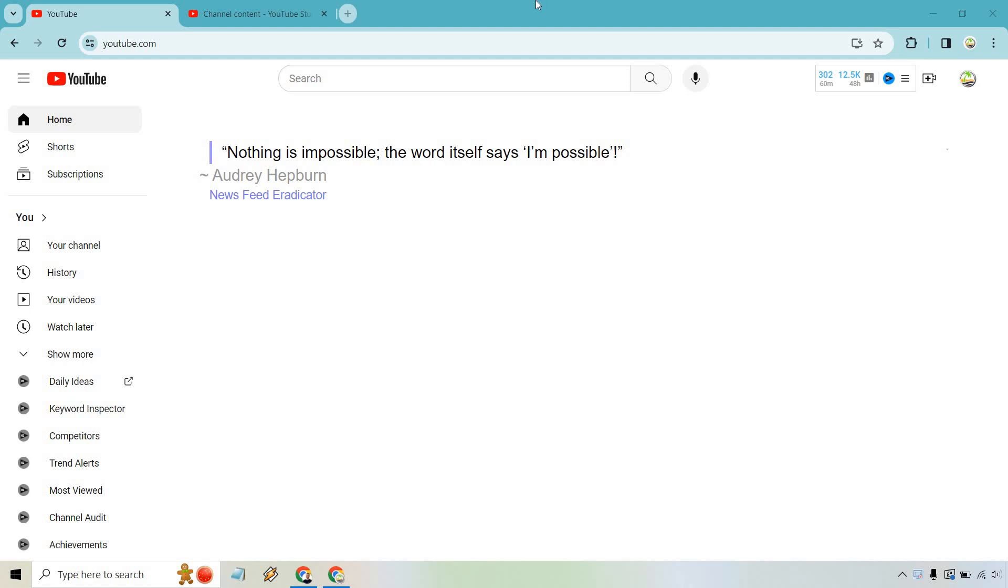So here's how to delete a playlist on YouTube. It's very easy to do and you can follow along with me right now. Head on over to youtube.com. Don't worry if this looks weird, I just have Newsfeed Eradicator so I can have better focus on the home page.